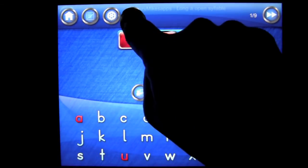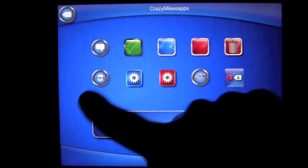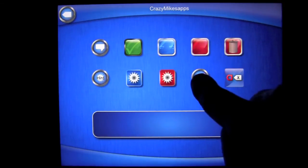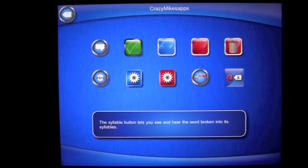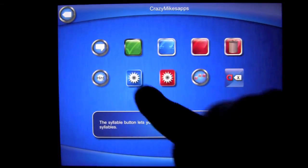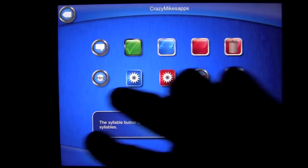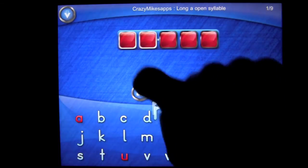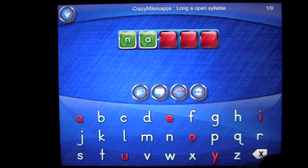You have a help button, which is where the question mark is. When you pull up the help menu, it gives you an explanation for any of the buttons that you tap on. Here's the syllable button — the syllable button lets you see and hear the word broken into its syllables. You also get an explanation for the black around the box, a green check which means it's correct, and you can find out what all of those symbols mean. Then we go ahead and drag our letters or tap on our letters to complete the word.